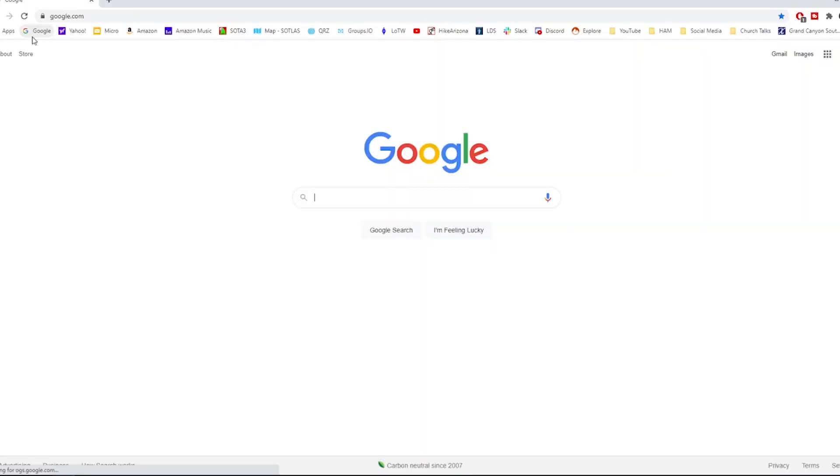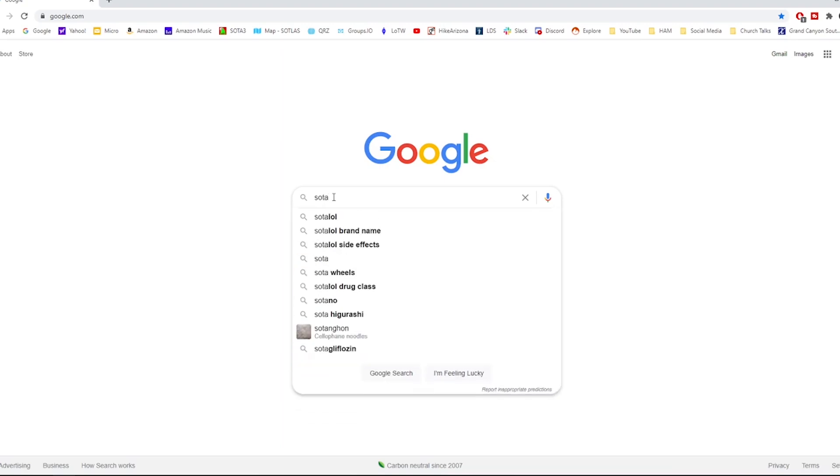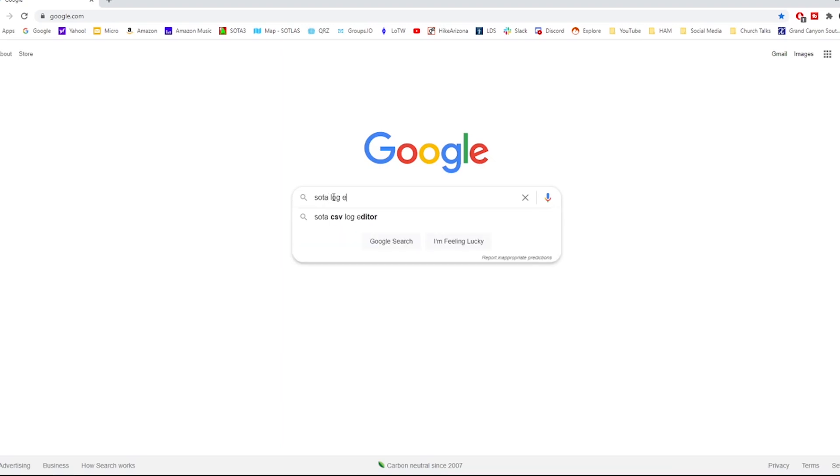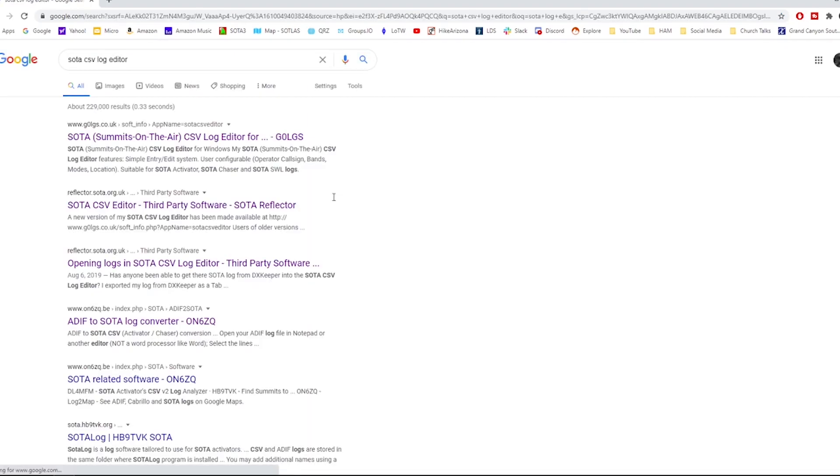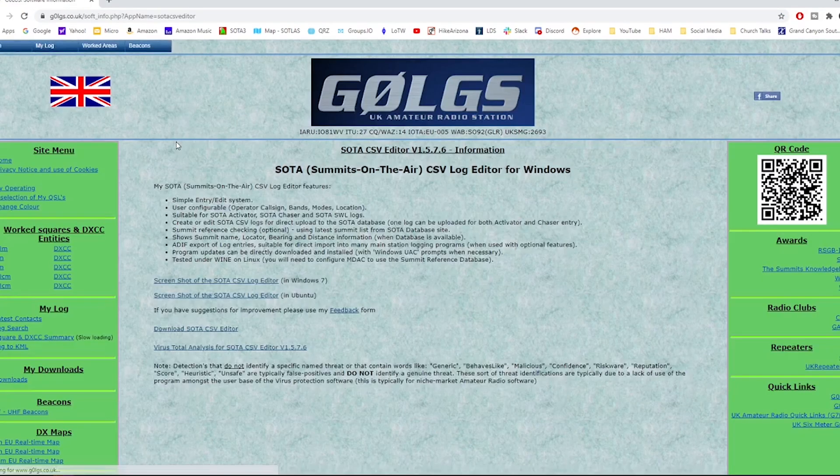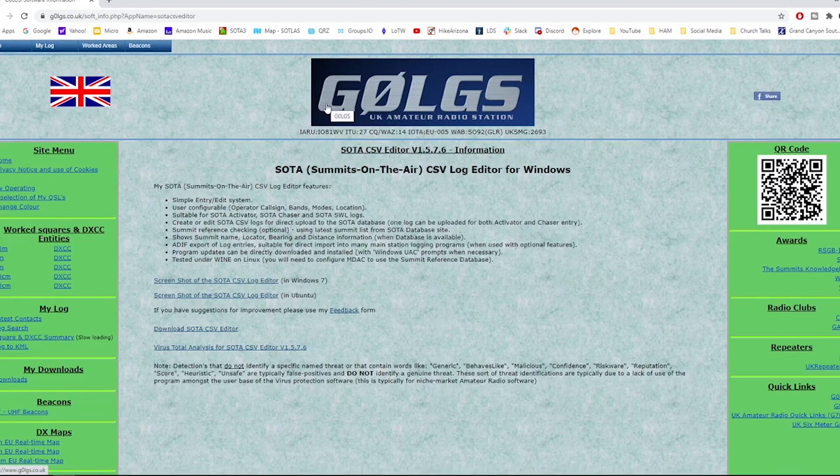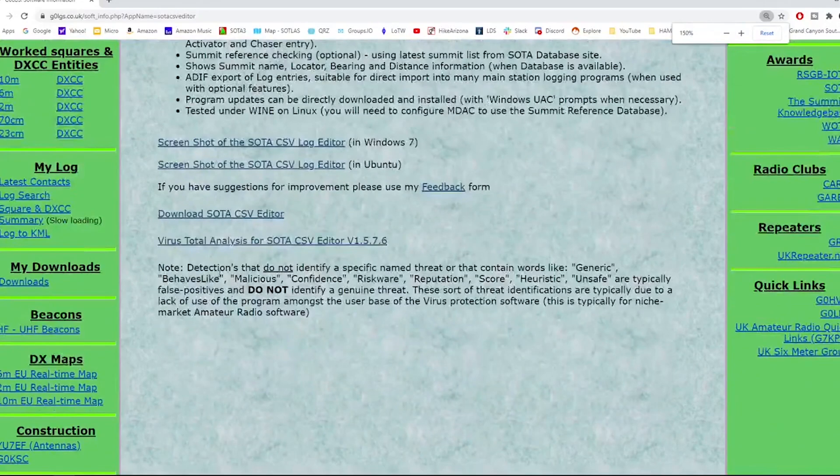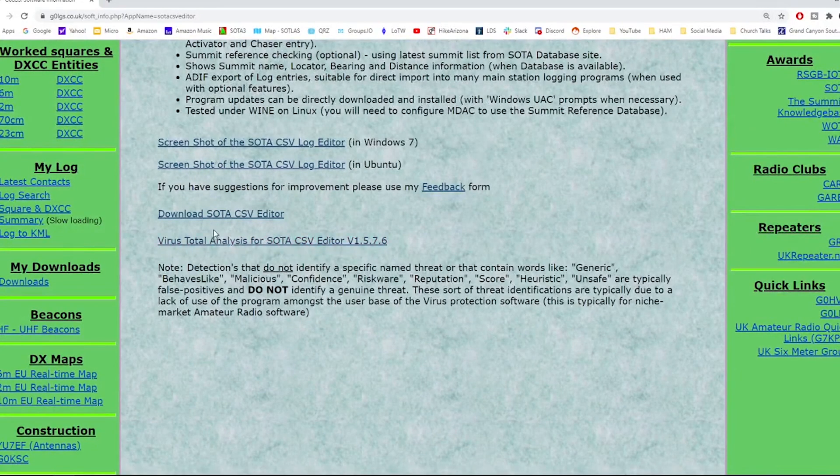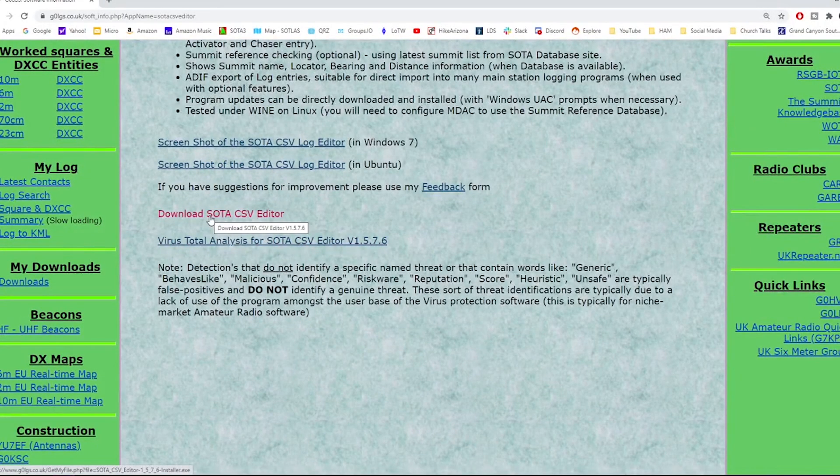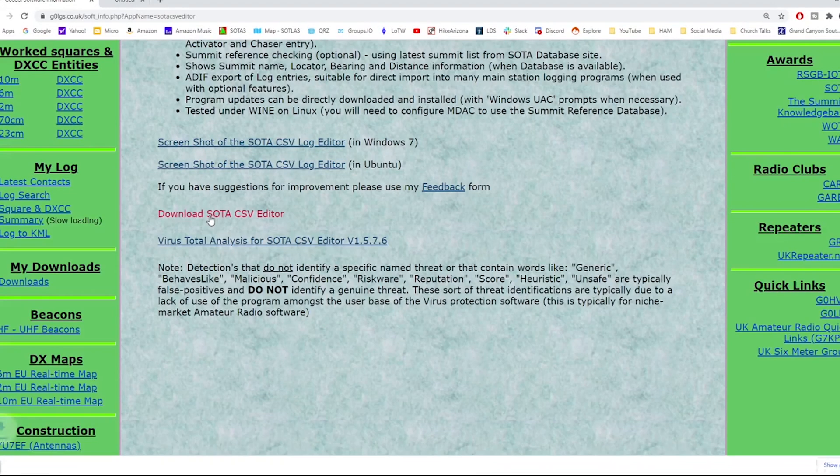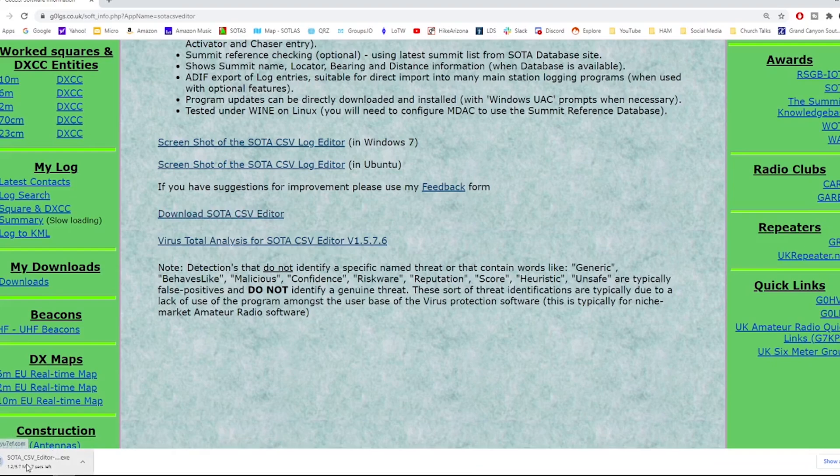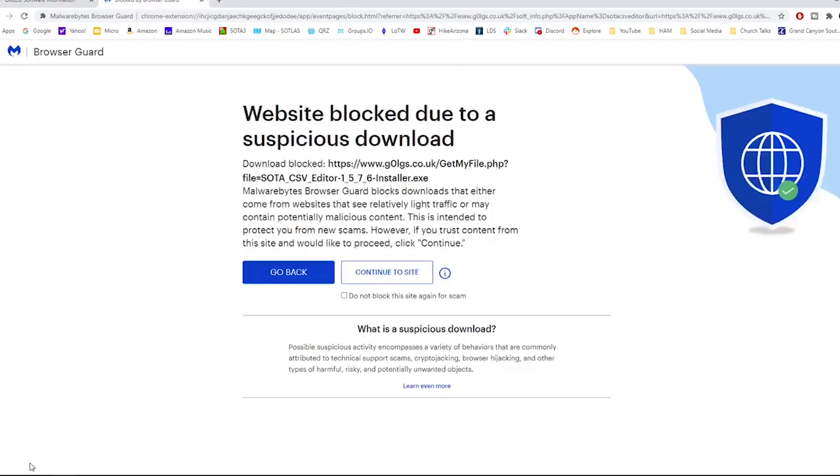You do have to install the software onto your PC, but the installation is pretty straightforward and pretty quick. I found it by going to the SOTA Log Editor in Google search and it was the first one that came up for me. Here you'll see G0LGS's web page and right down here is the Download SOTA CSV Editor. You click on that and you get it downloaded here in the bottom of your screen.